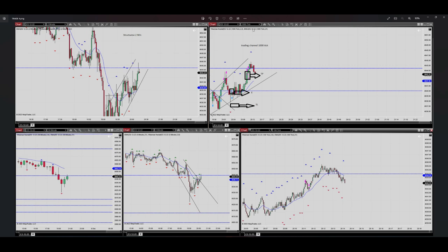Regarding algo number four, we need to go to our trading channel. It was on the 1000-tick chart. You can see here we had a channel — I entered at the beginning of the channel in the oversold area. So algo number four was passed. I set my stop loss out of the channel and my target at the middle of the channel, with a proper risk-to-reward ratio.